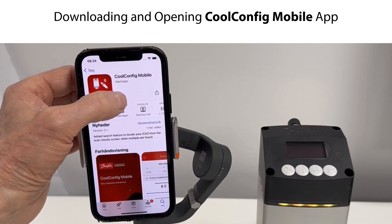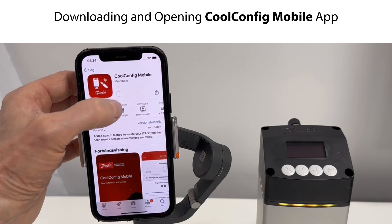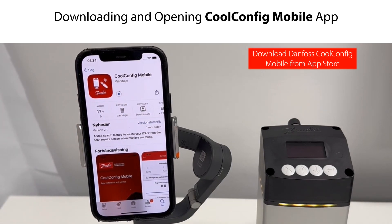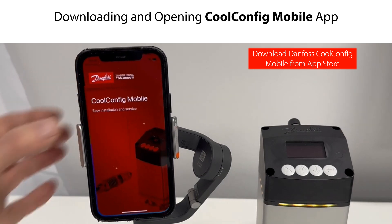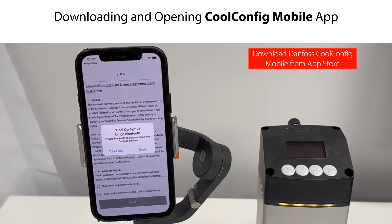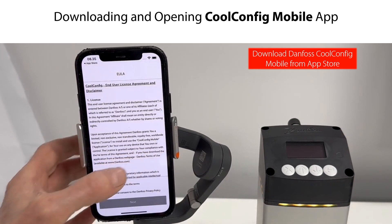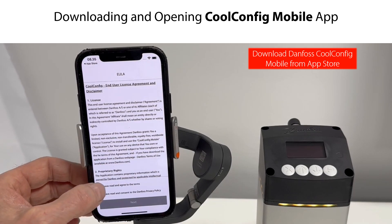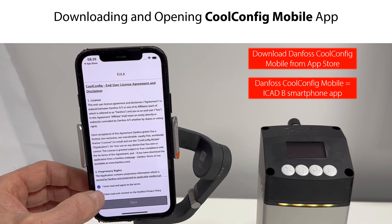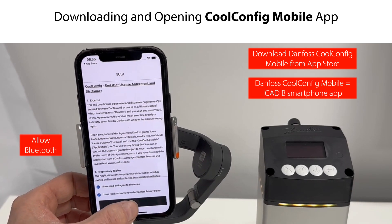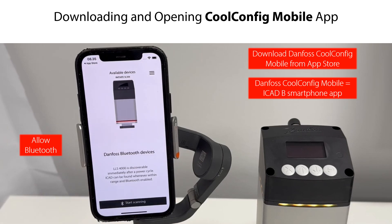If you do not already have it, download the Danfoss CoolConfig mobile app from the App Store onto a smartphone. This mobile app is specifically designed for the ICAD-B, and moving forward we will call this mobile app the ICAD-B smartphone app. Now allow Bluetooth and open the ICAD-B smartphone app.